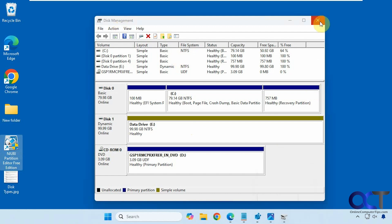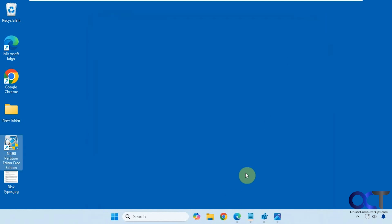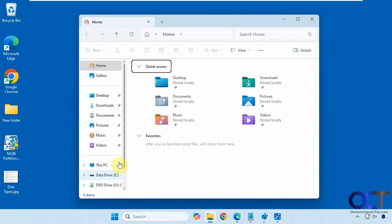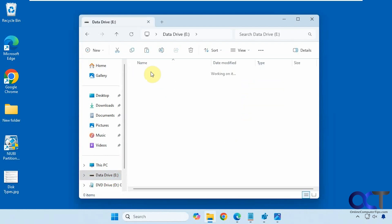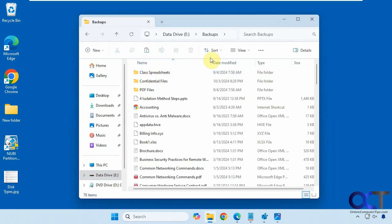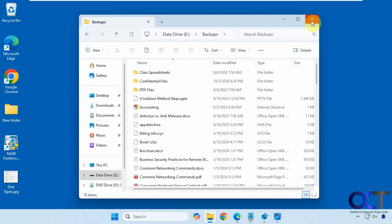So we have this open here. Let me close Disk Management and show you what we have on this drive. We have a backup of some files, so we don't want to have to worry about restoring this — we want to convert it while keeping this data safe. I would recommend doing backups whenever you are working with your disk partitions, because you never know when something could go wrong.